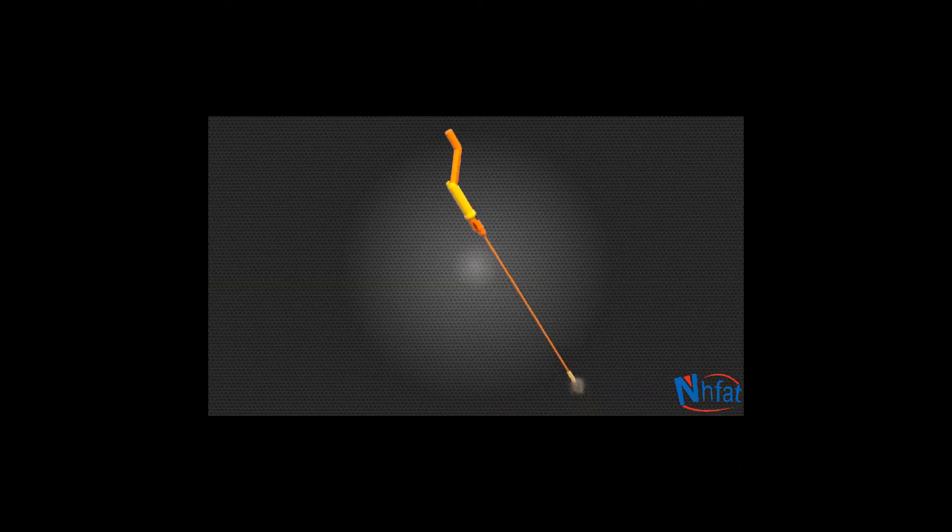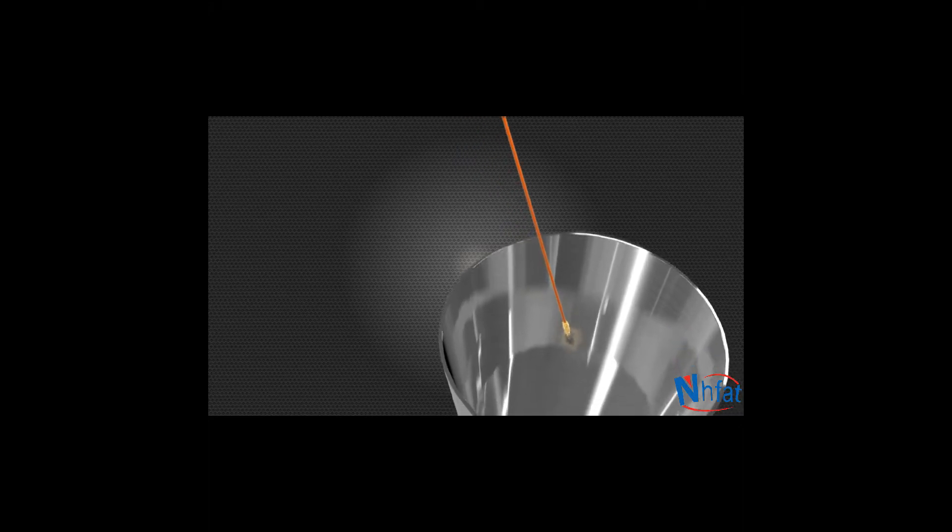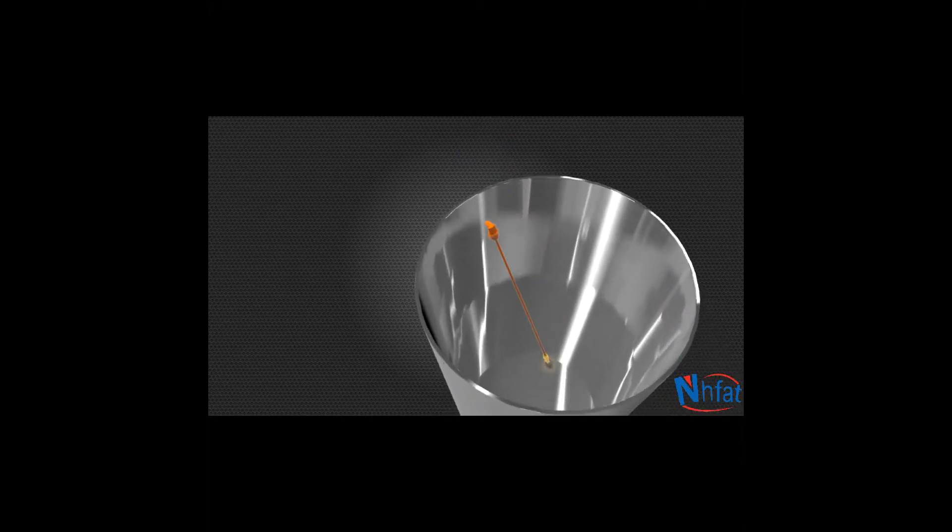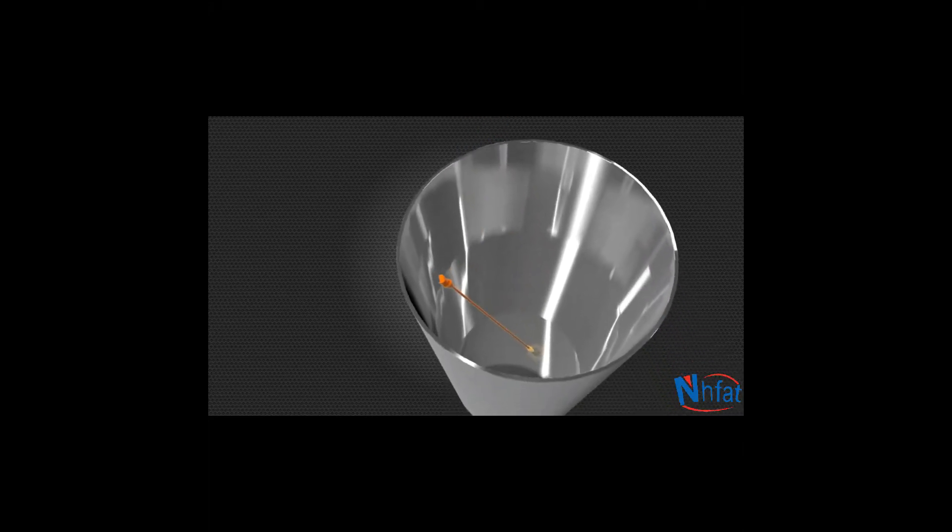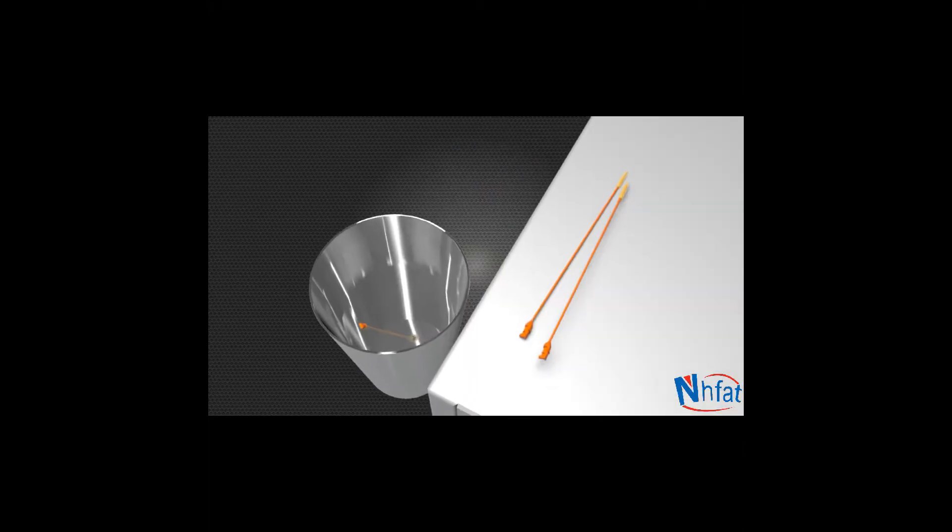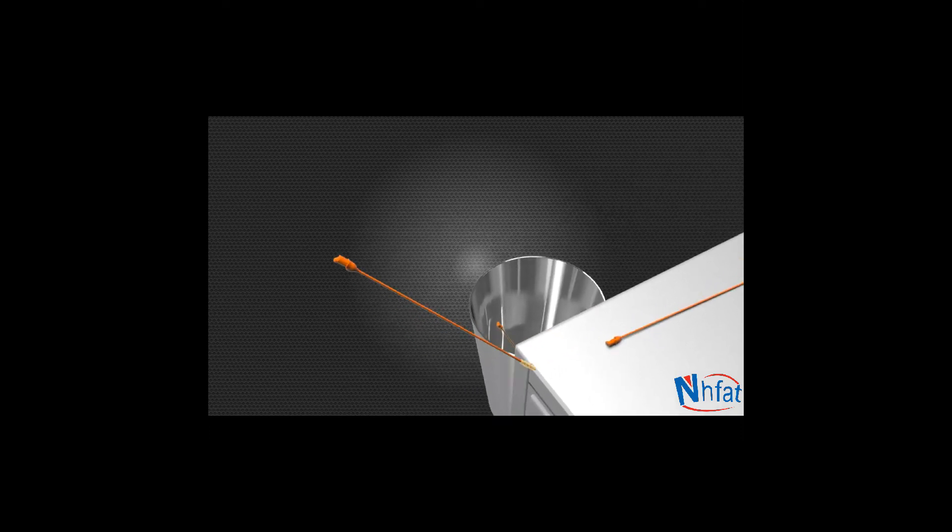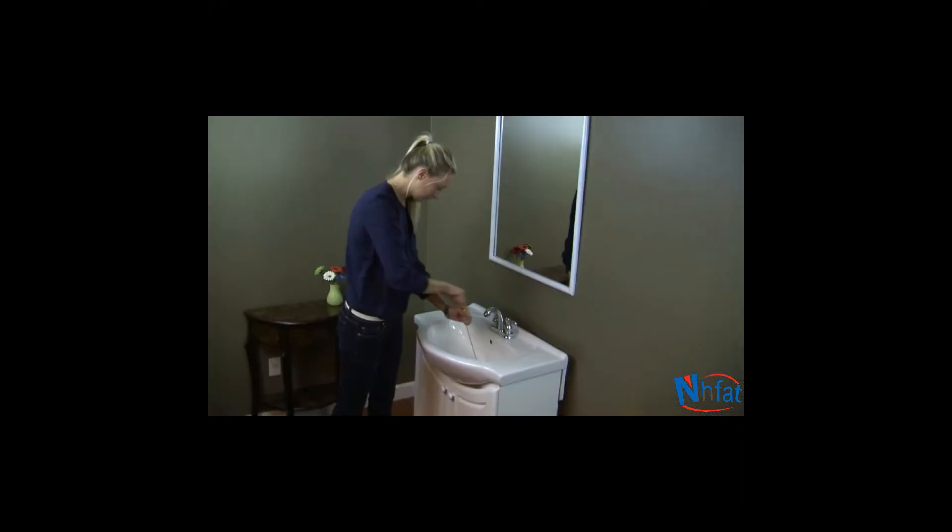With the Drainweasel, you don't have to get your hands dirty. After use, disengage the used wand for easy cleanup. The Drainweasel refill wands are inexpensive and cost less per use than most chemical drain cleaners.